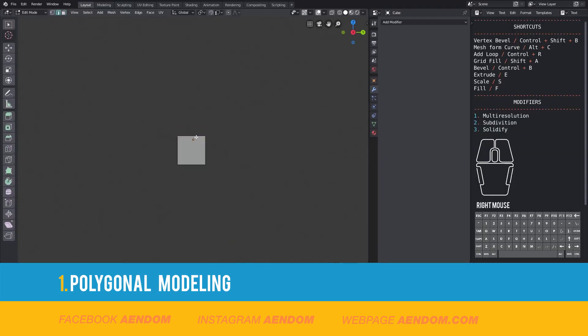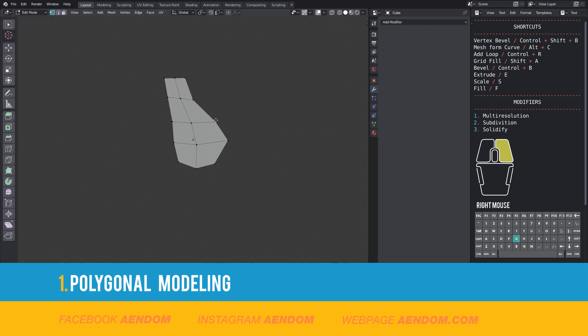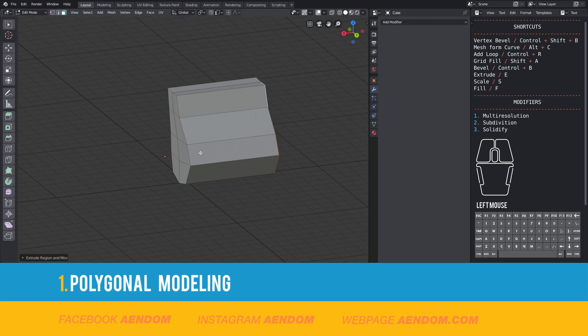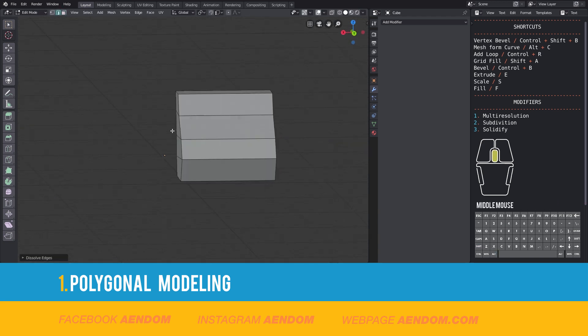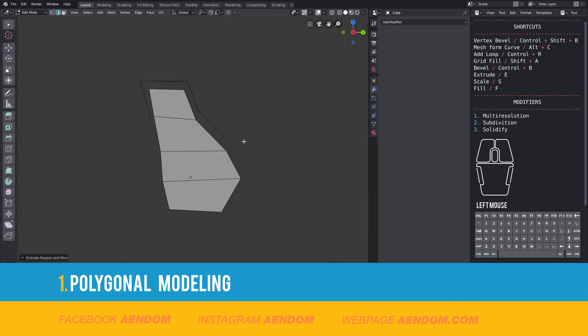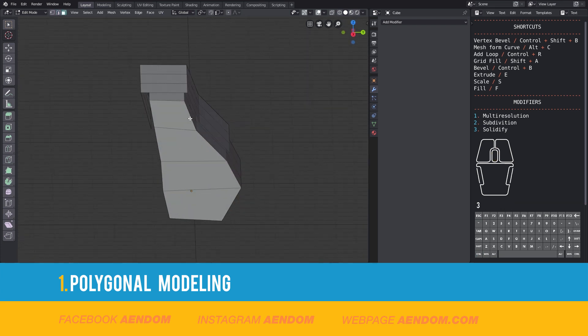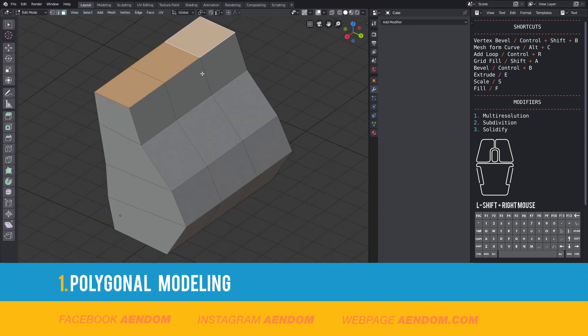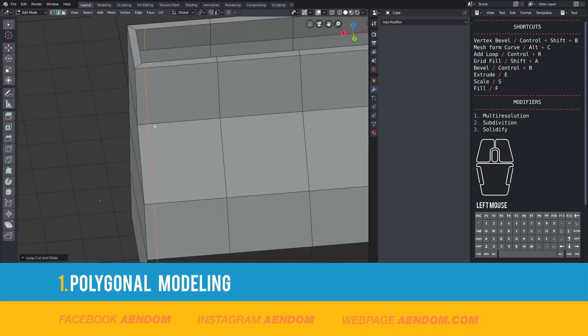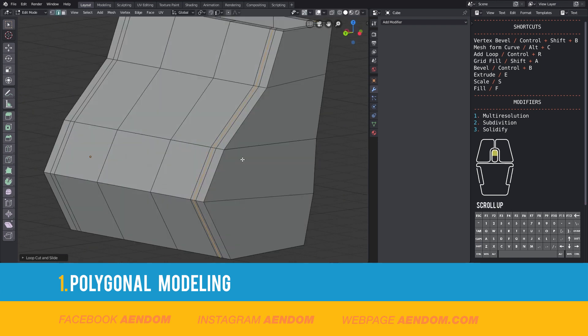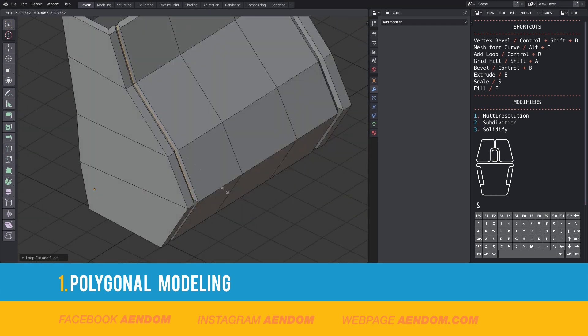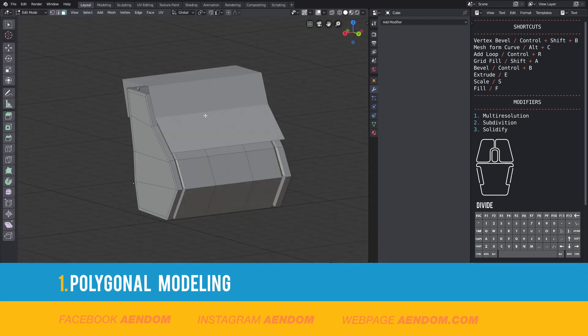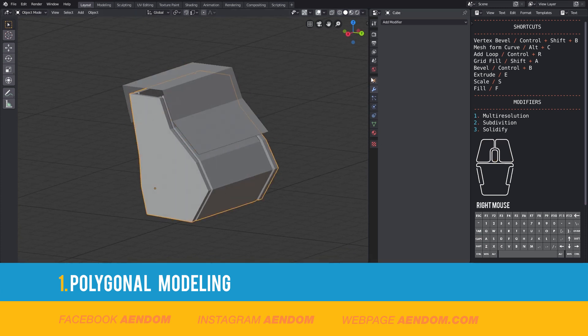For modeling the cowboy laser bag I use very simple stuff like loop cut to add lines, also extrude, I duplicate faces and again add some lines, use inset and scale. This is pretty much what I used for this model.